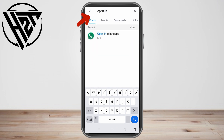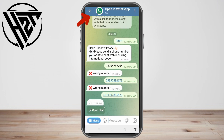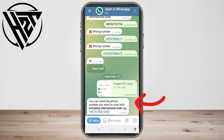What you're going to do is go to your Telegram, go to the search bar, and type 'Open in WhatsApp'. This is like a bot. What you're going to do here is to simply import the file and send it here.